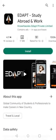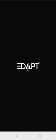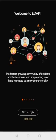Hi user, welcome to Edapt app, a global matchmaking platform for students and professionals planning to make a career in a new country or city.